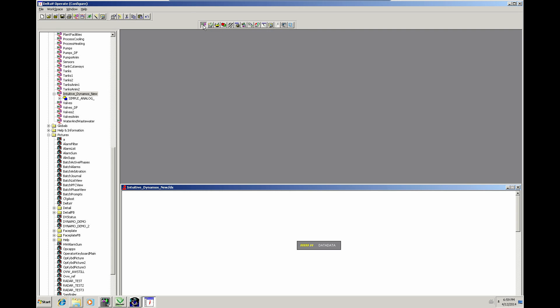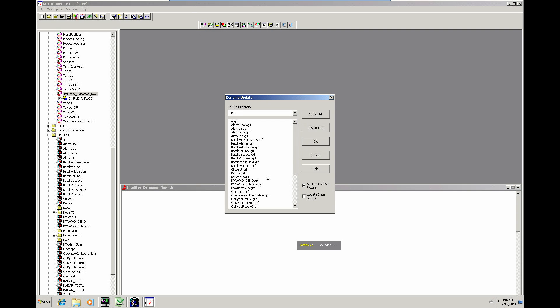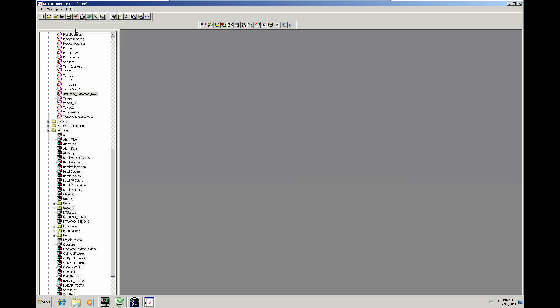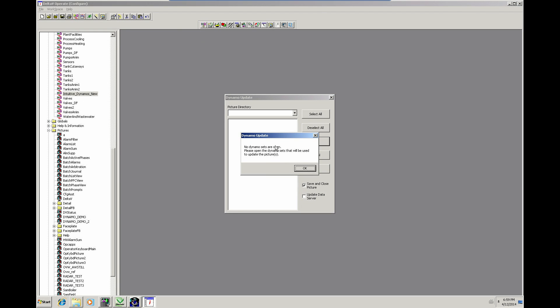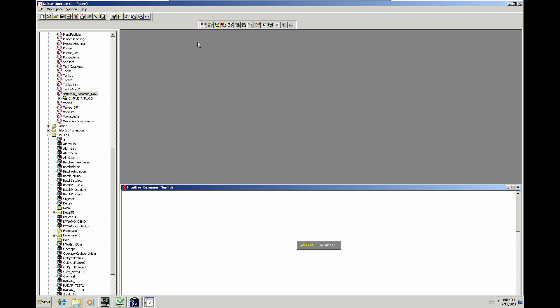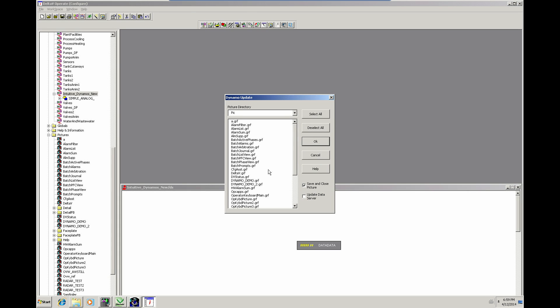So what happens here, it actually says, right, okay. You have to have the Dynamo set open. I'll just show you if you don't have that open. Let's just close all. It says you haven't got a Dynamo set open. Fair enough. So we do need that Dynamo set open. Because that's going to be the source Dynamo set for the update.